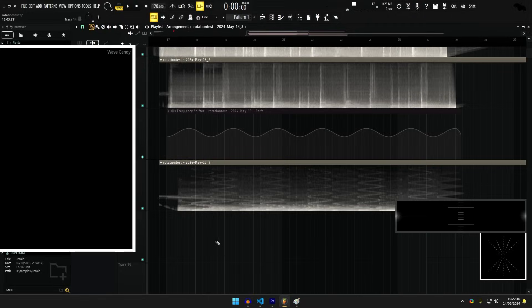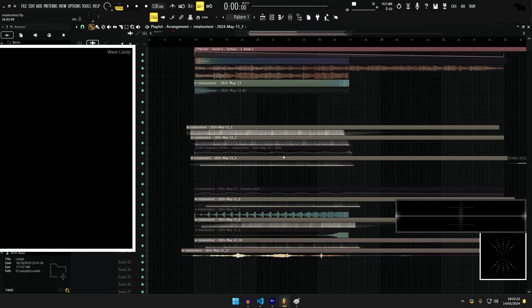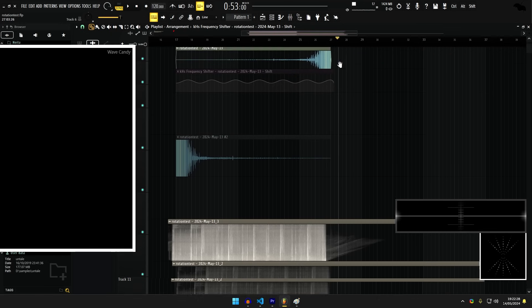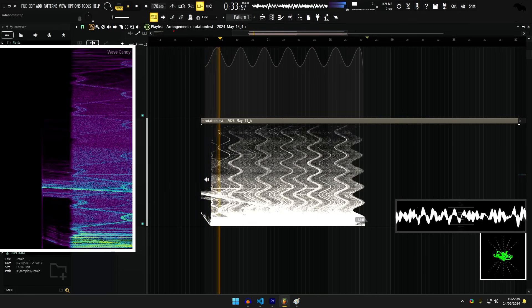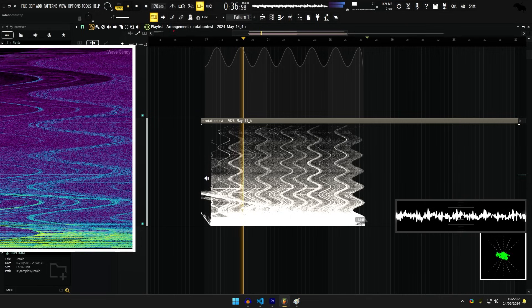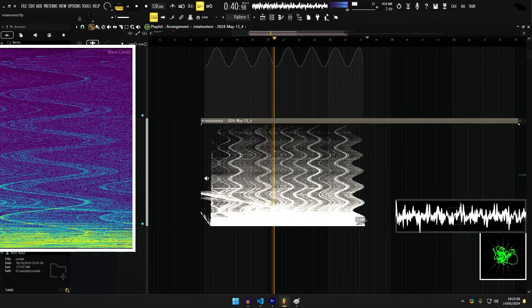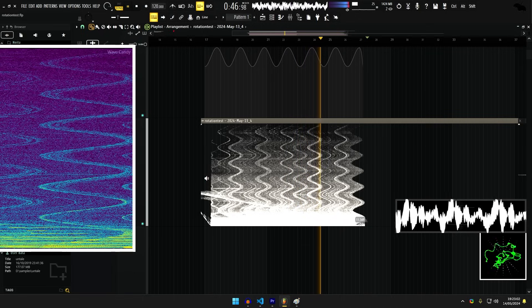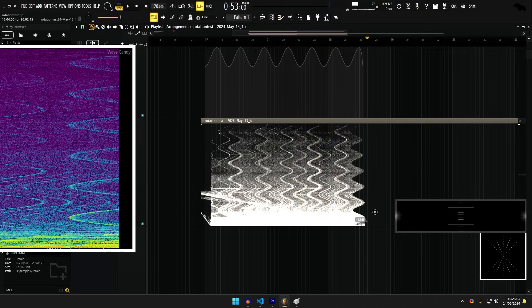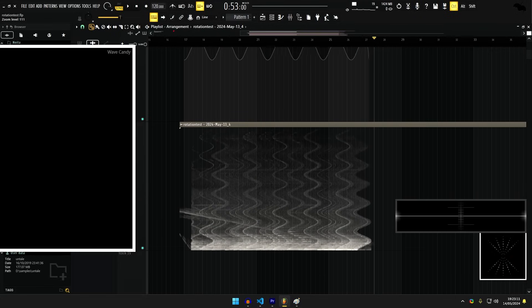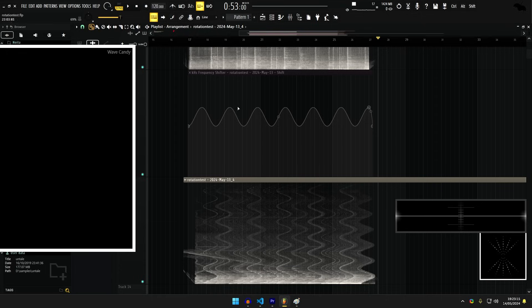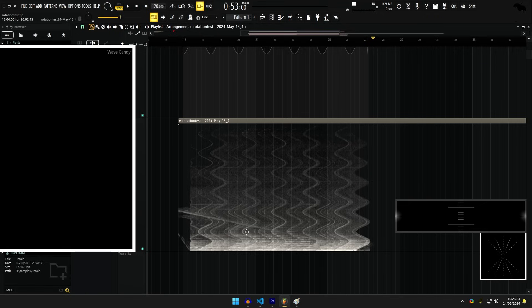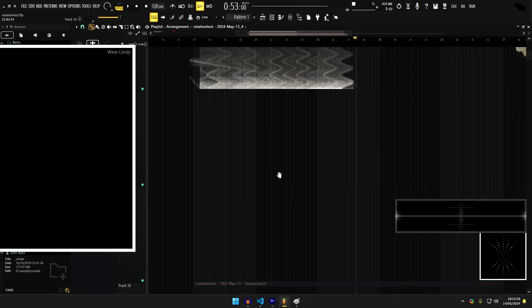Next thing I tried was this frequency shifter automation here while this was playing, so I had the automation here and I was automating a frequency shifter as this was going, and then afterwards it produced this.